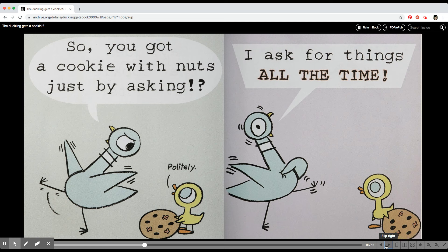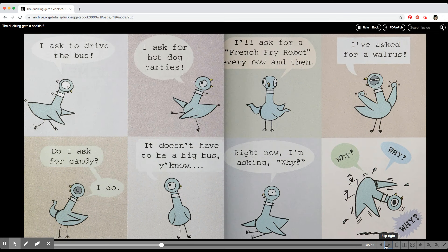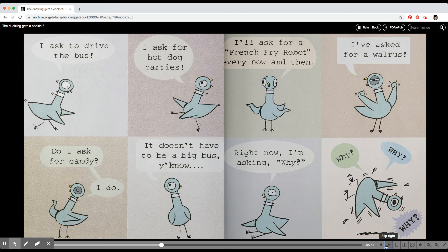I asked for things all the time. I asked to drive the bus, I asked for hot dog parties. Do I ask for candy? I do. It doesn't have to be a big bus, you know.